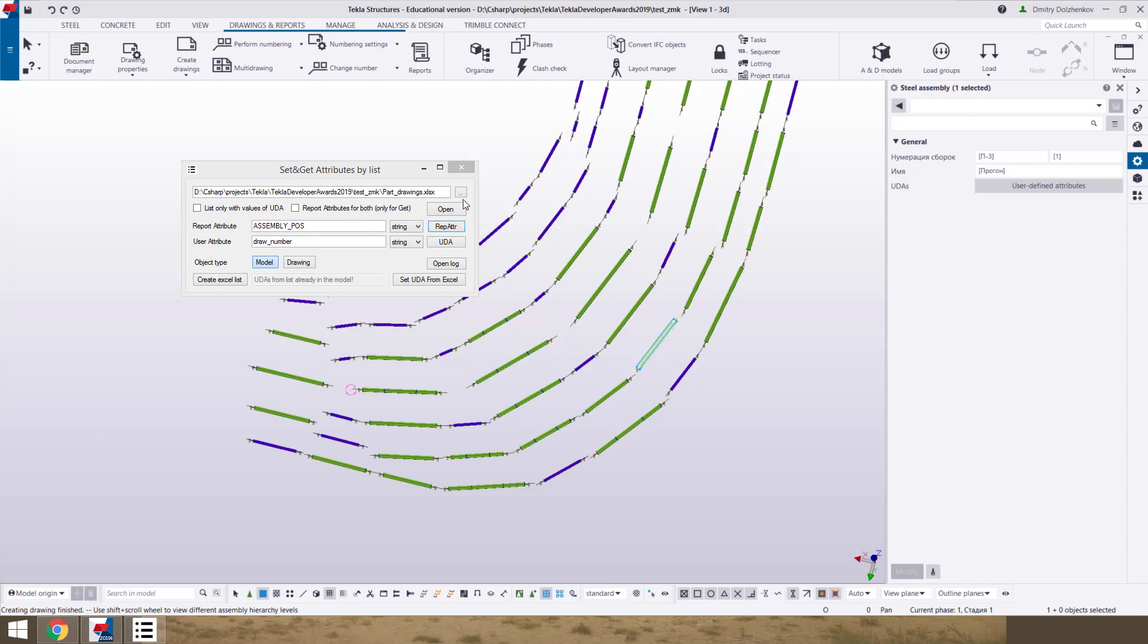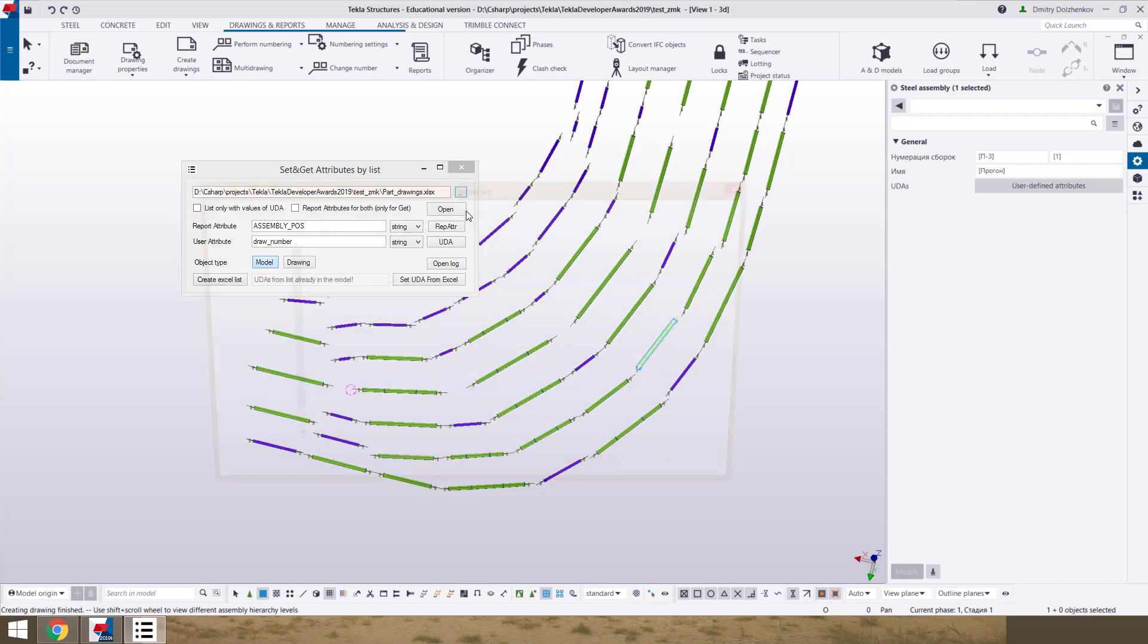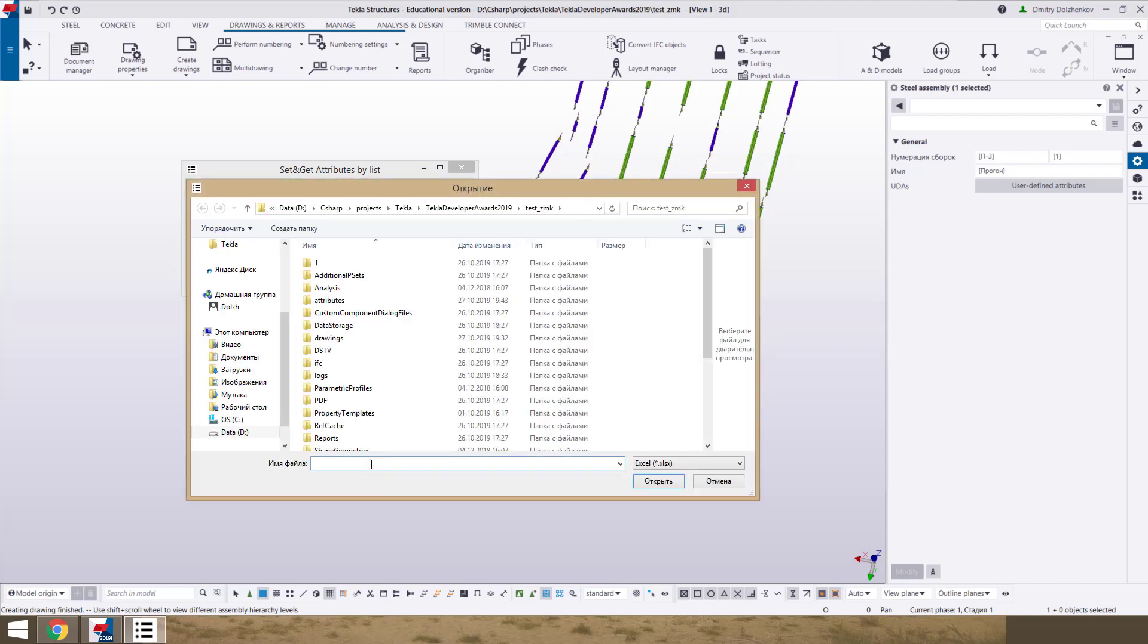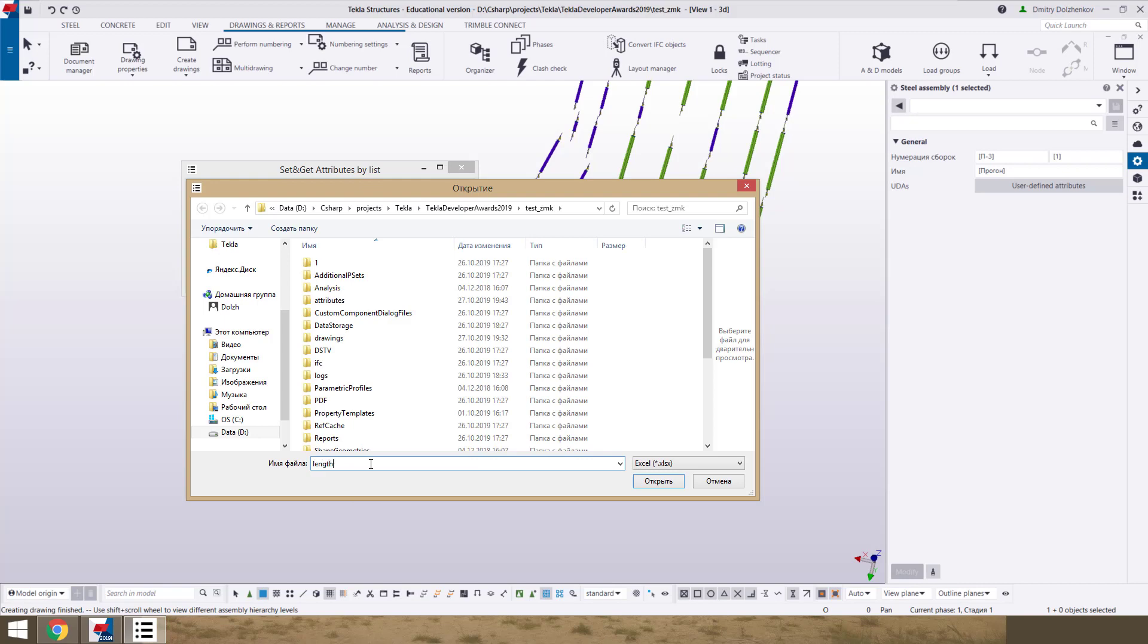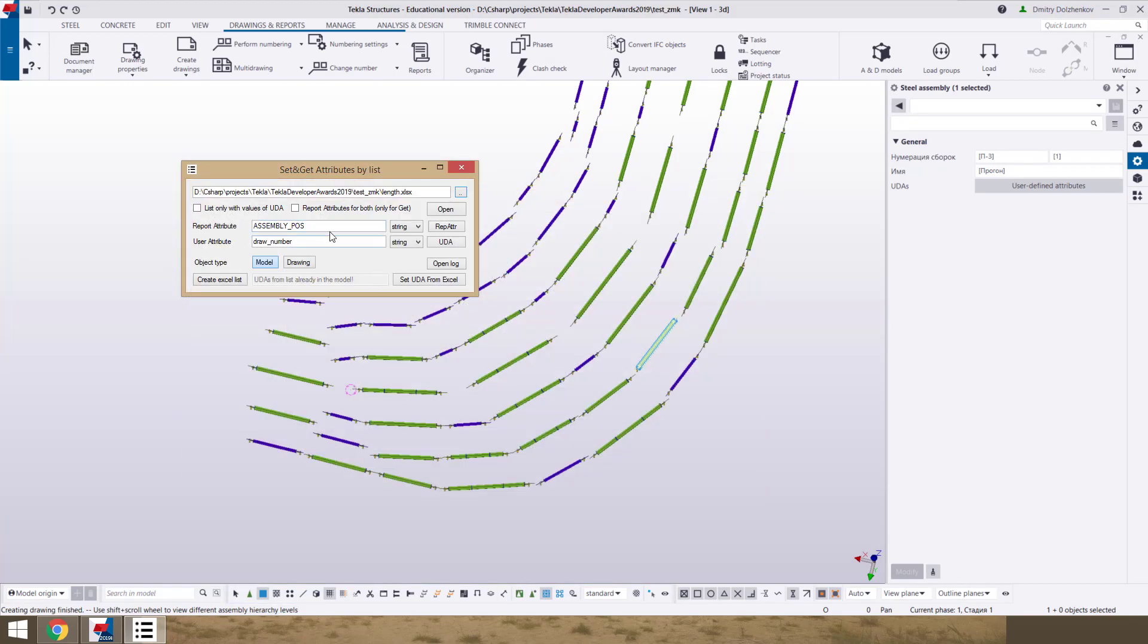Now I show you how we can create a report and set for special UDA. First of all, we create file. Set this check box for report attributes for both columns.